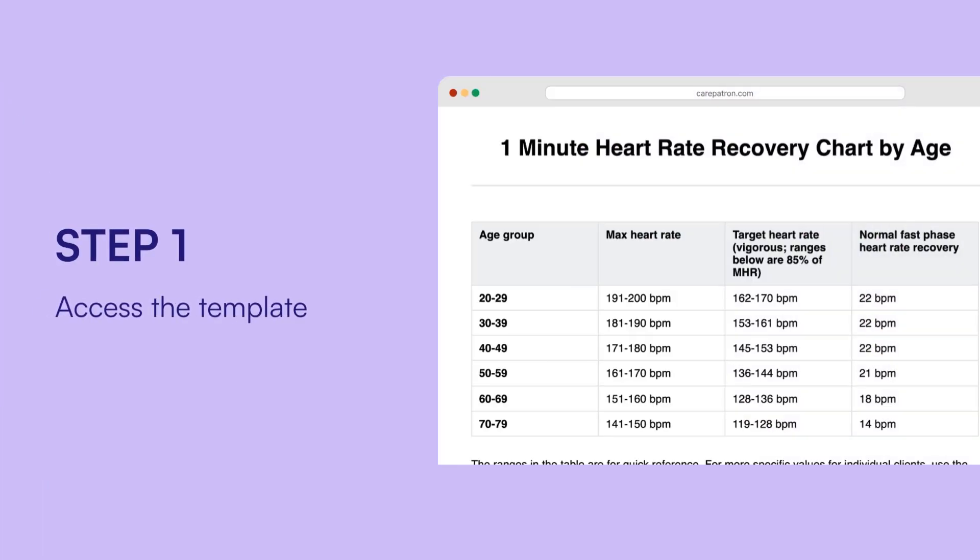Step 1: Access the template by clicking the link in the description. You can download the printable PDF by clicking download, or access it from our template library in the CarePatron app.